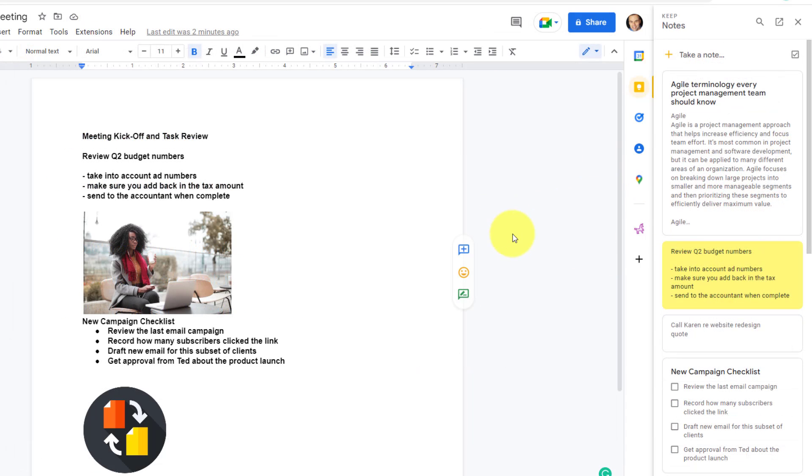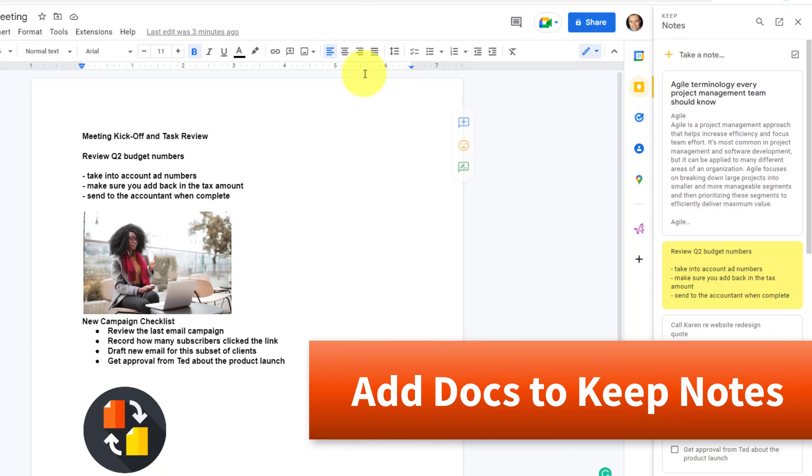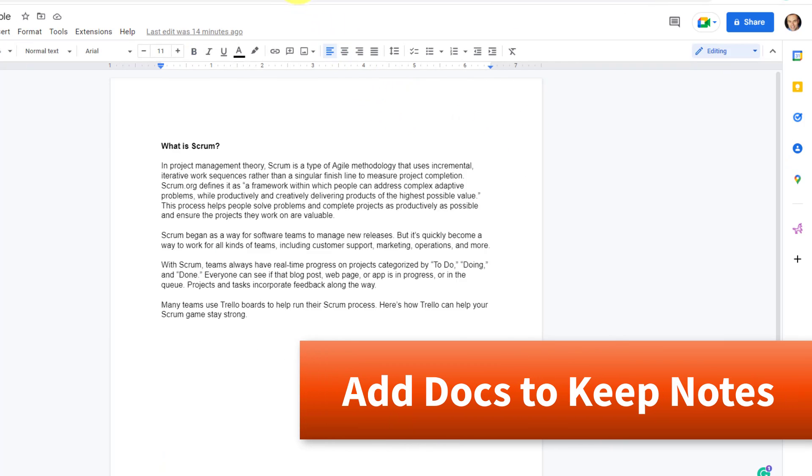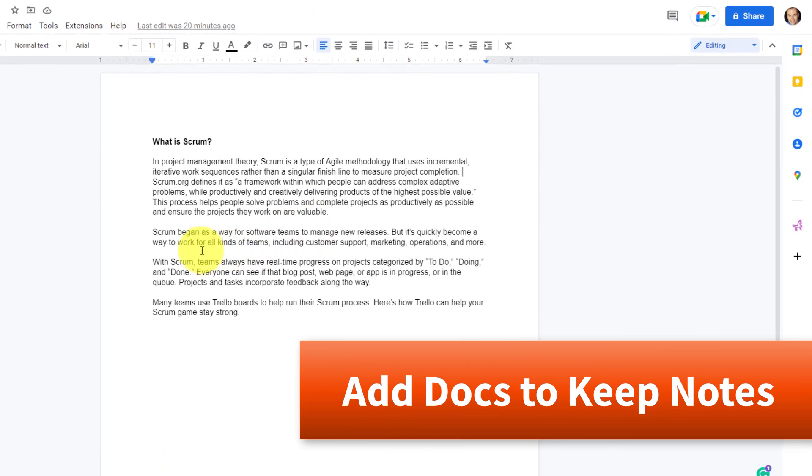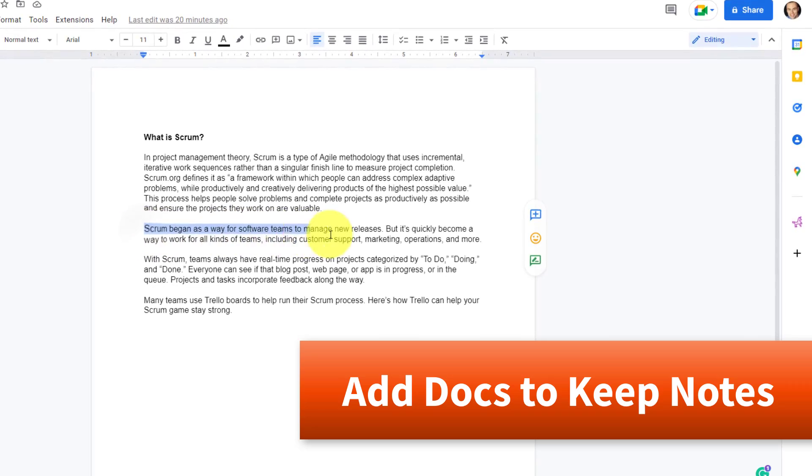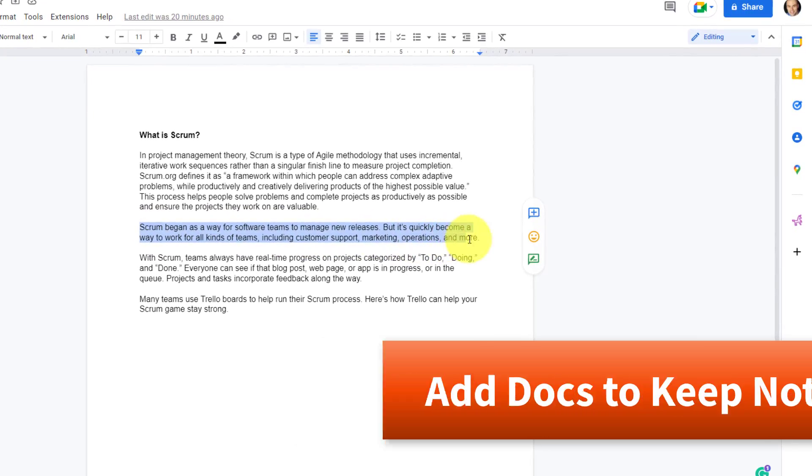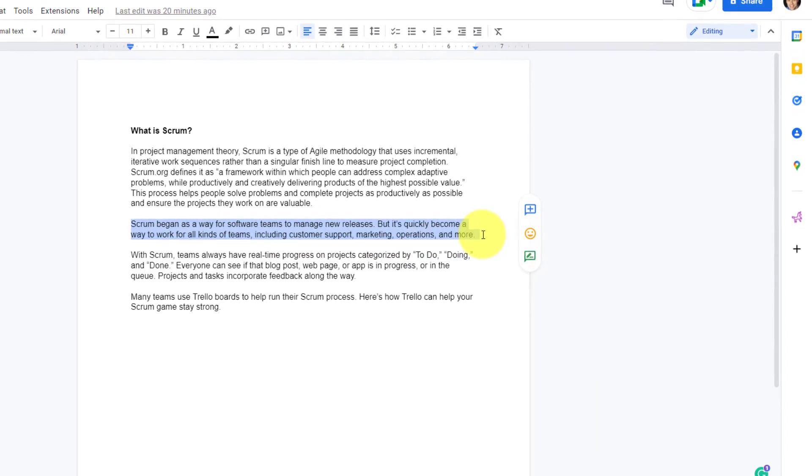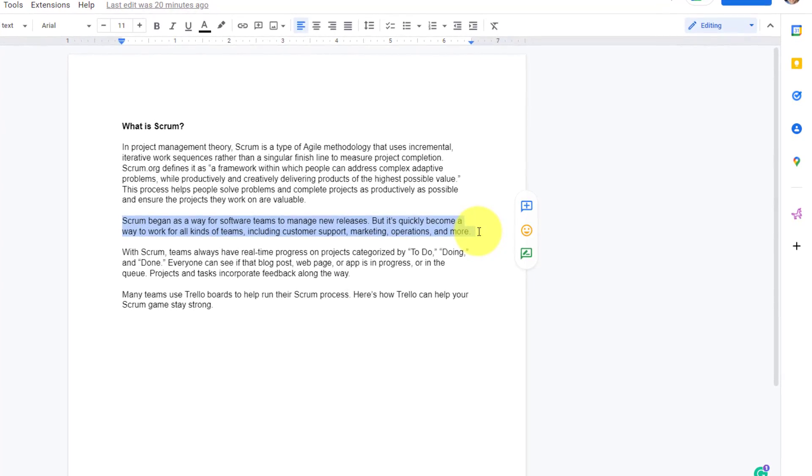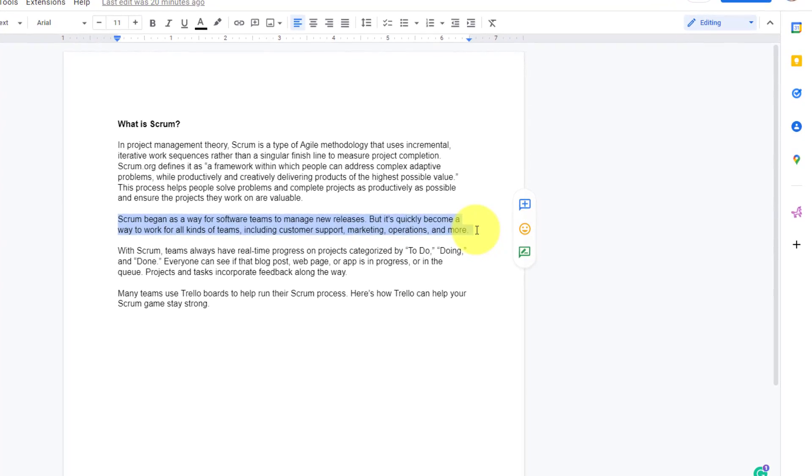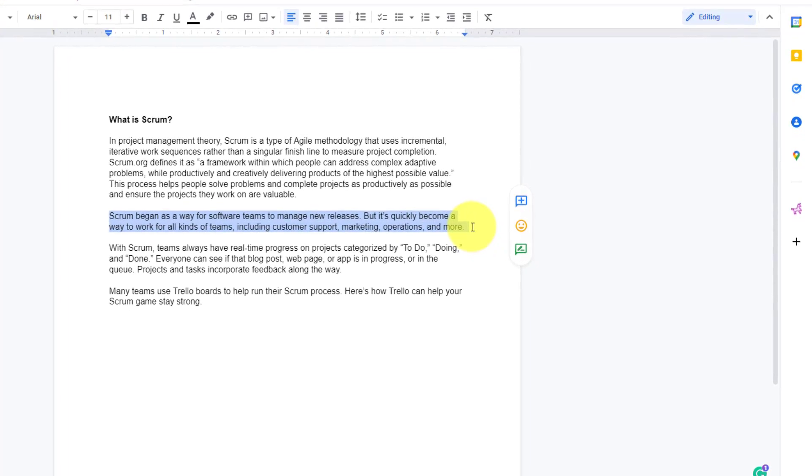Now, while this is a super easy way to get information out of Keep into your doc or slides, what about if we want to go the other way? Here I have a sample document and perhaps I want to grab this quote or this sentence here and add it to my Keep notes. Maybe I want to expand upon it or I just want to simply remember it a little later.